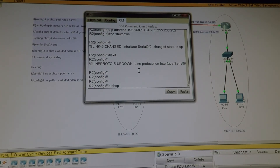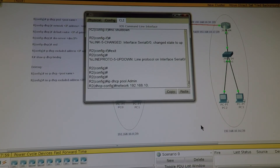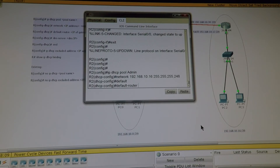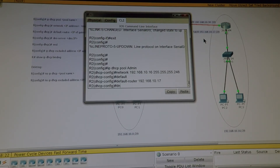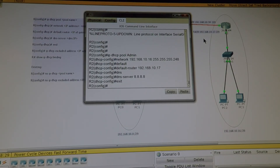Let's do the same thing on the second router. ip dhcp pool — let's name it Admin_Network. The network is 192.168.10.16, subnet mask 255.255.255.248. Our default router is our gateway, which is our Fast Ethernet address: 192.168.10.17. DNS server: 8.8.8.8. Exit.